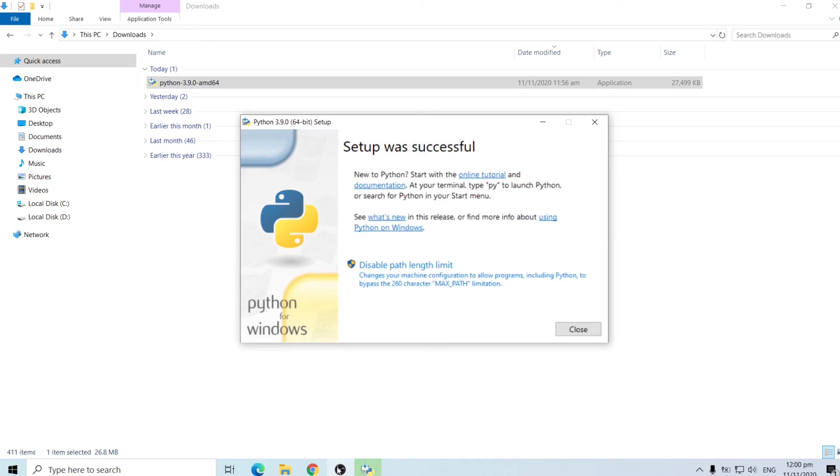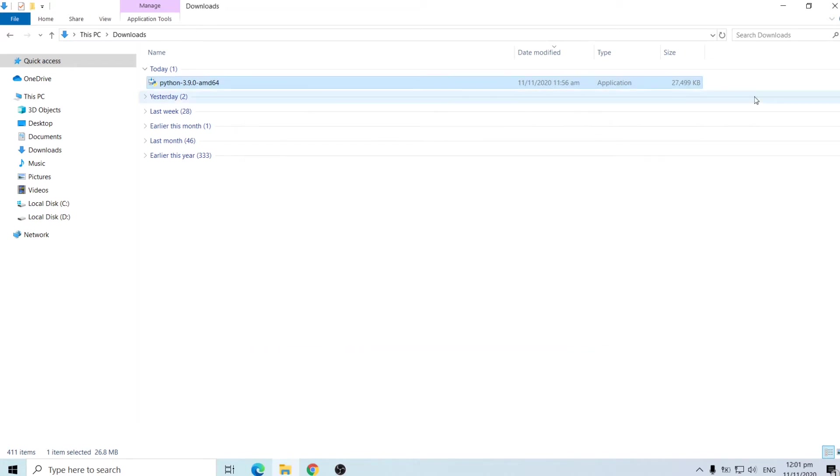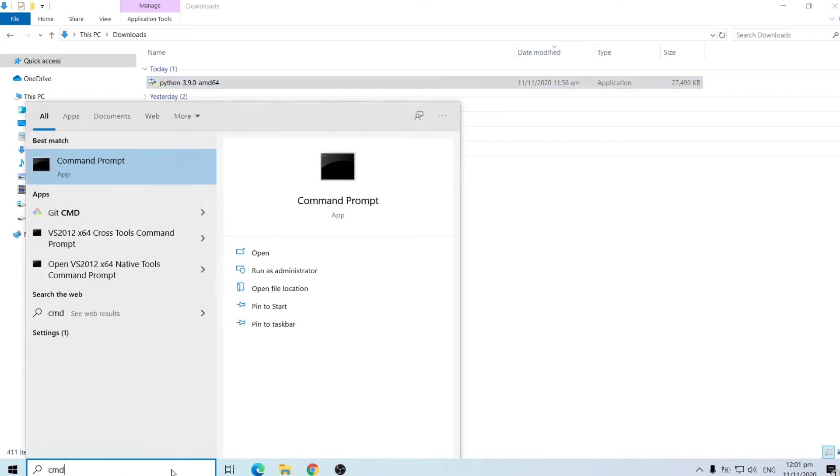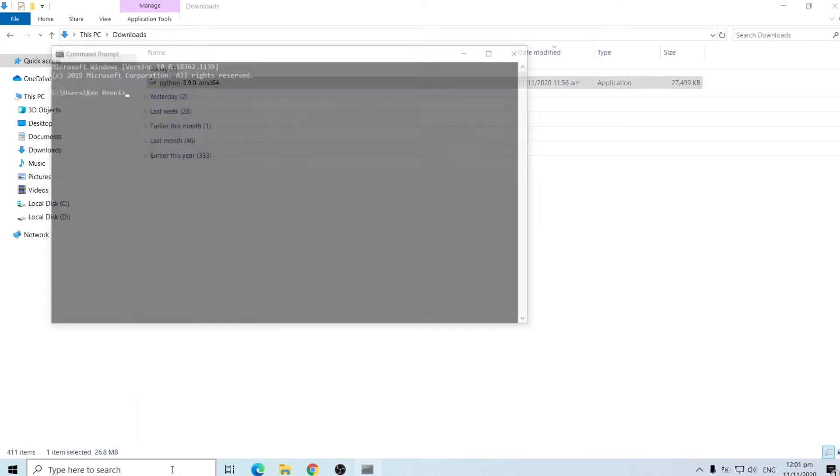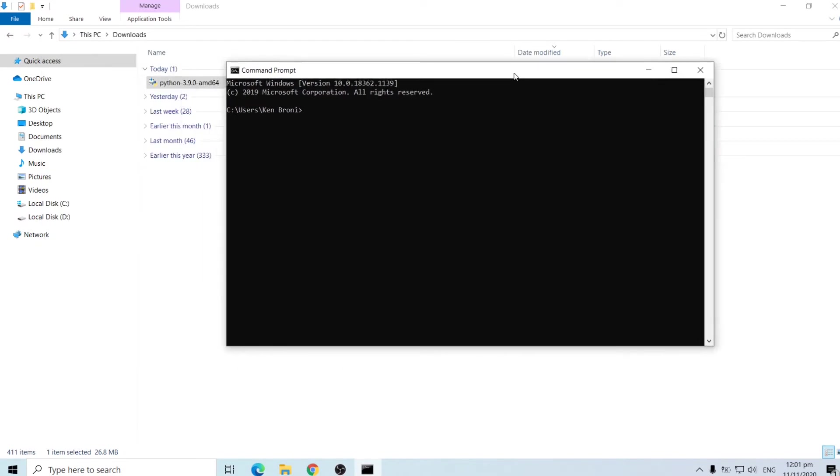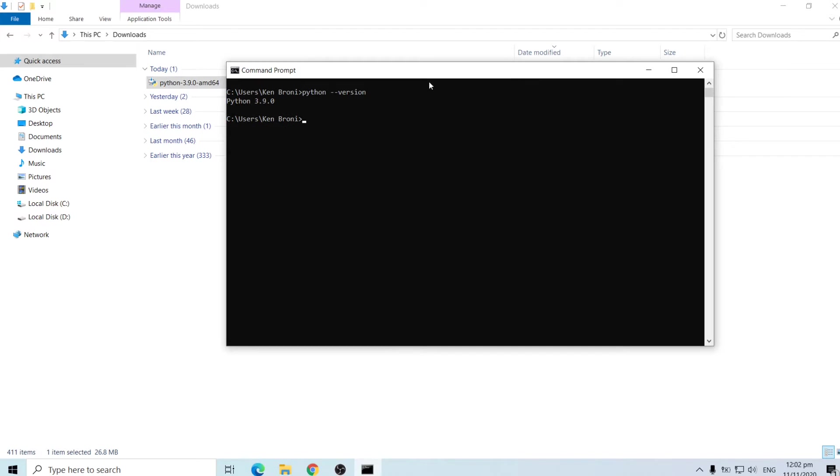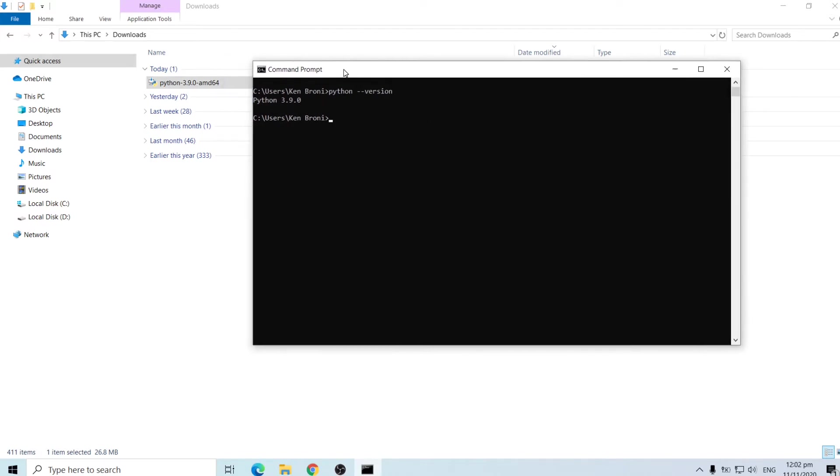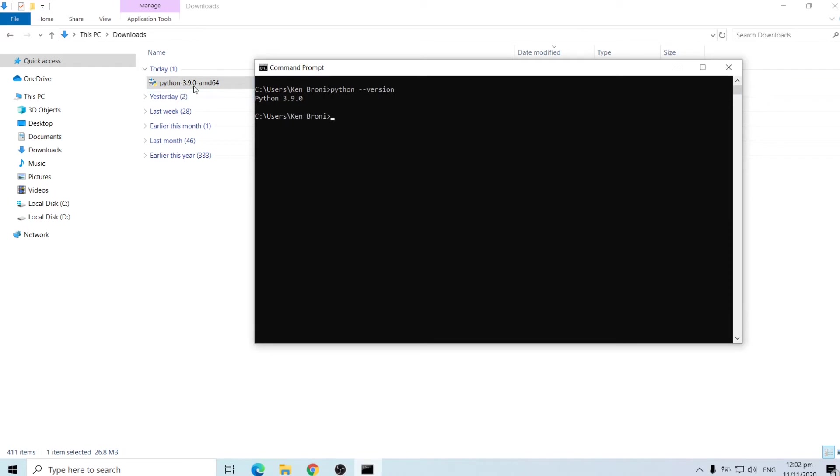Okay now we have our installation completed and as you can see setup was successful. So we are going to click on close and in order to see things we are going to go into a command prompt. So we type cmd and this is our command prompt. So inside our command prompt we can type python then space and dash dash version and as you can see this is 3.9.0. It is actually what we downloaded and that's the latest version at the time of recording.